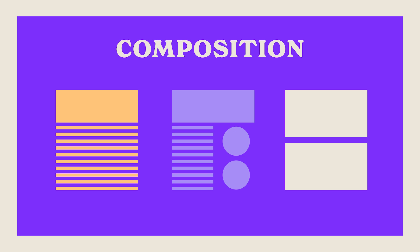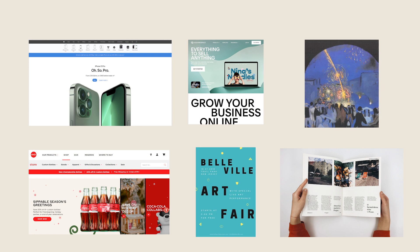Now that you are aware of the impact of knowing the principles, let's talk about some of them. Let's start with composition, also known as layout. Composition refers to the strategic arrangement of design elements to form a cohesive and visually captivating image. It involves carefully placing various elements like text, images, and graphics to achieve a unified and harmonious whole. Within a composition you have the freedom to employ diverse principles of design.